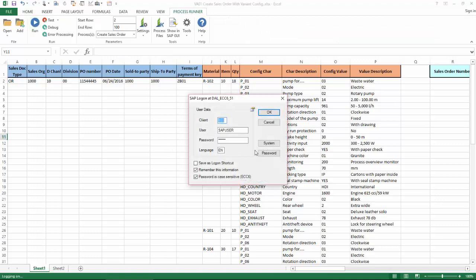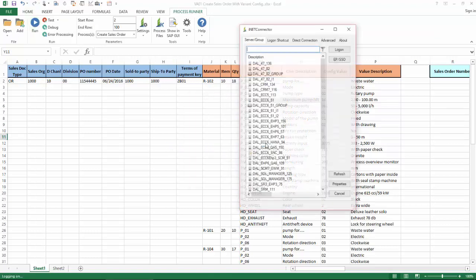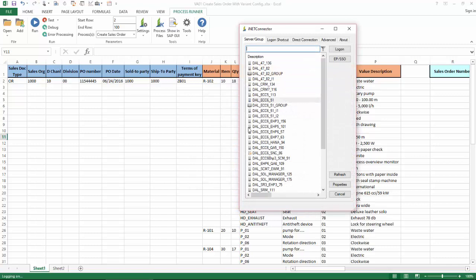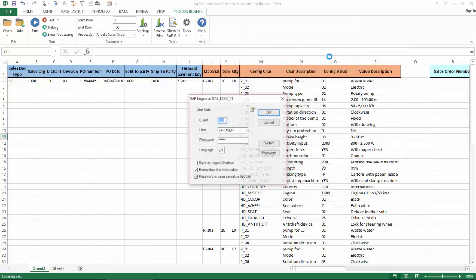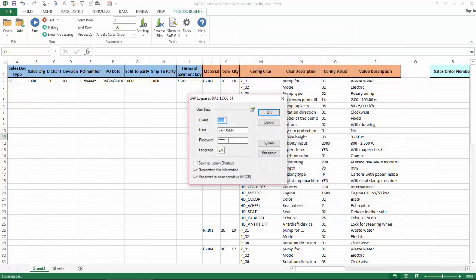Now I'm going to log into one SAP system across my SAP landscape. So I can select from any of these here. Just put in my username and password.